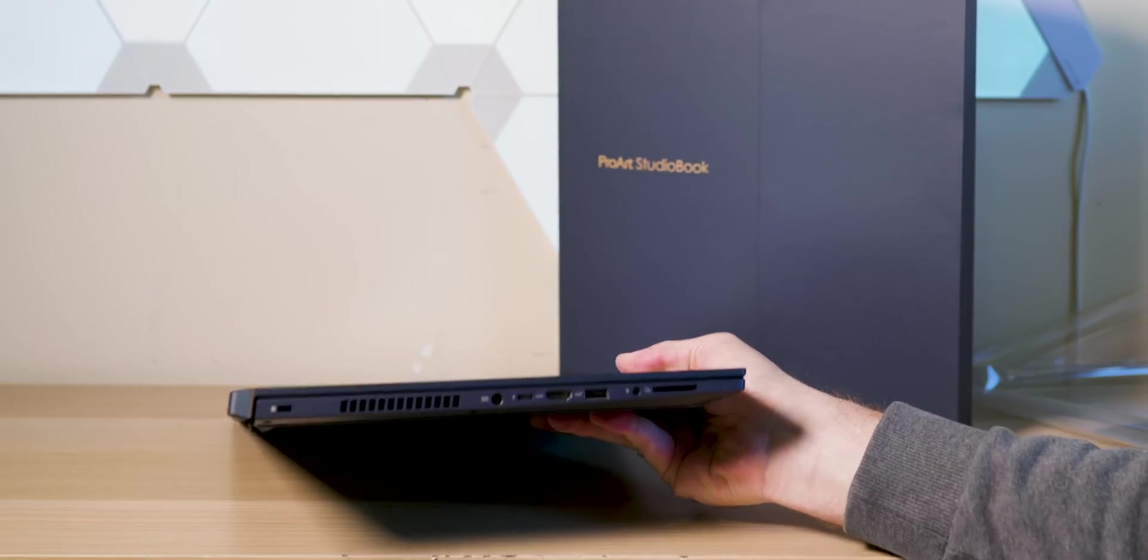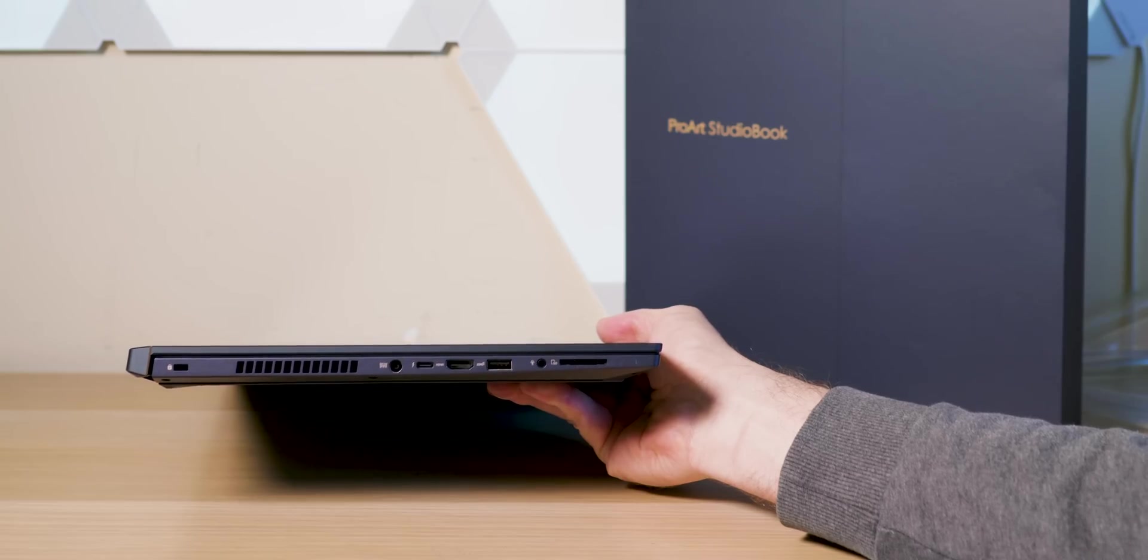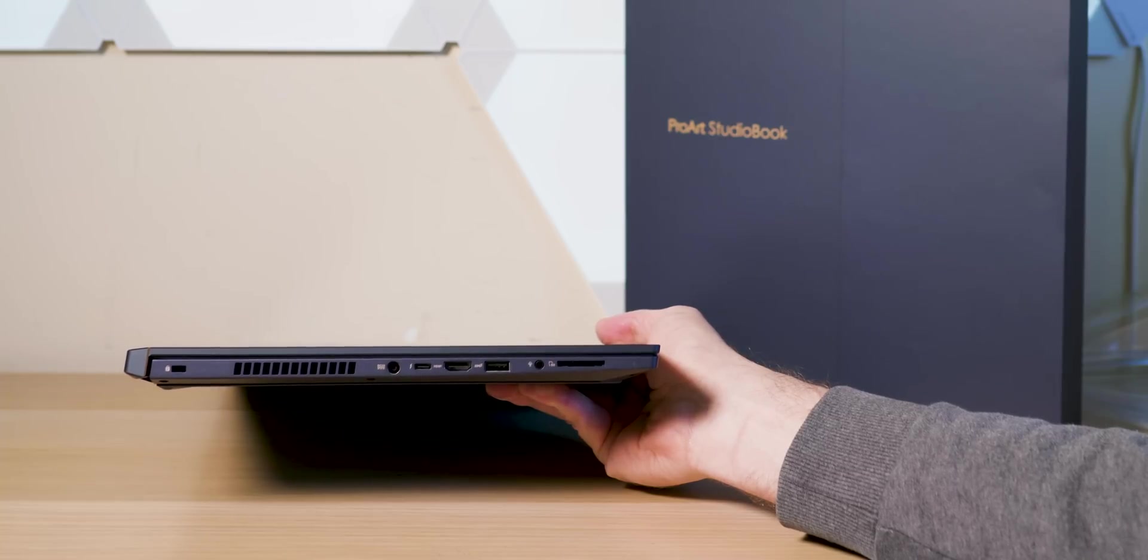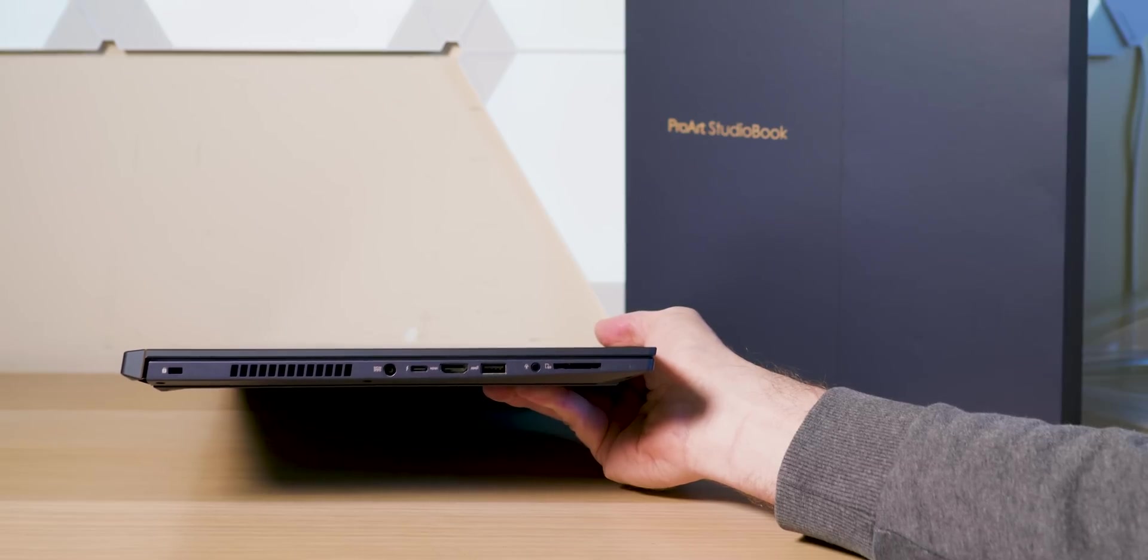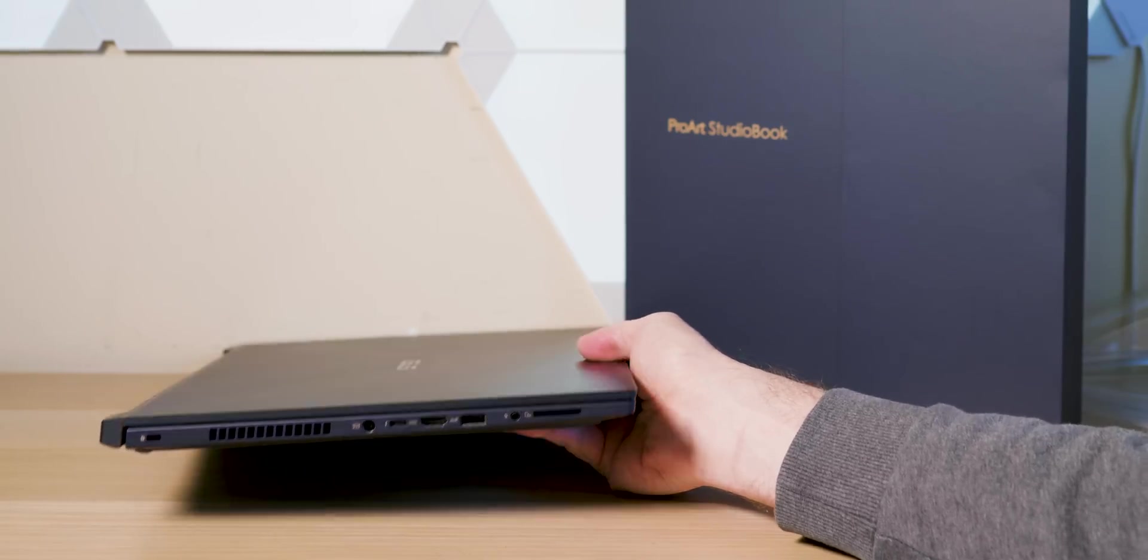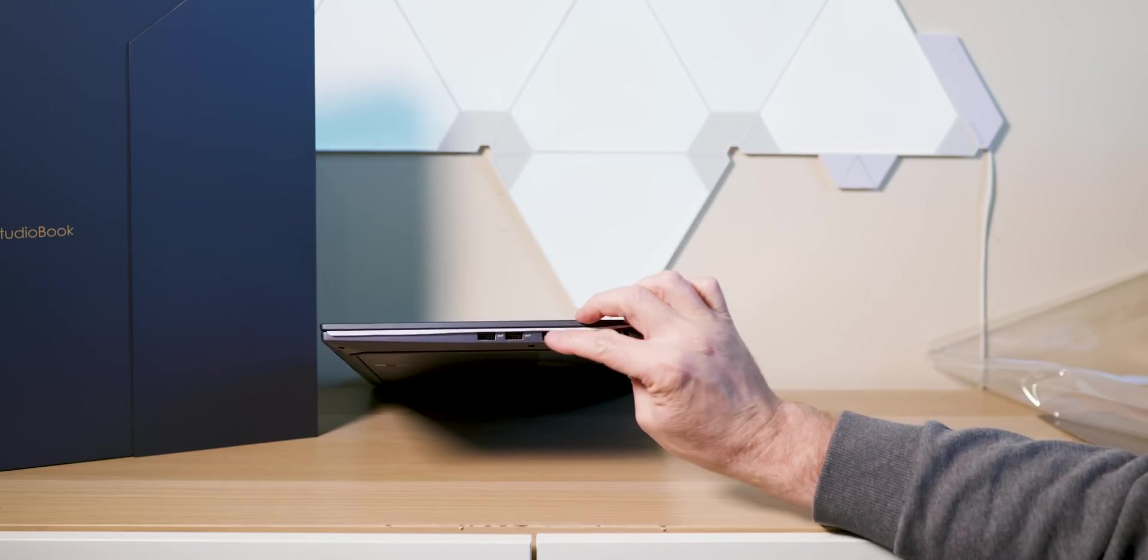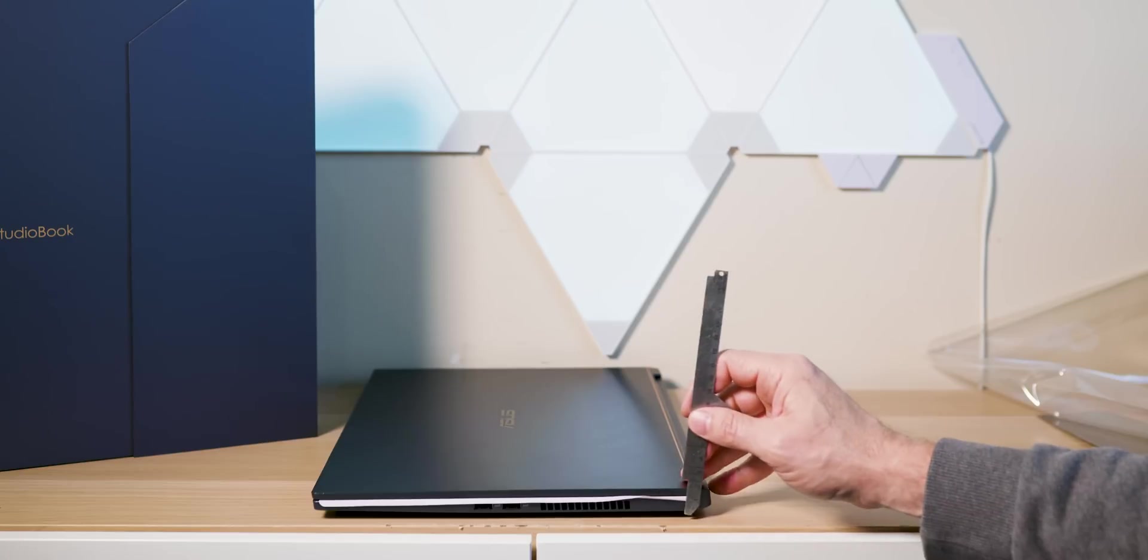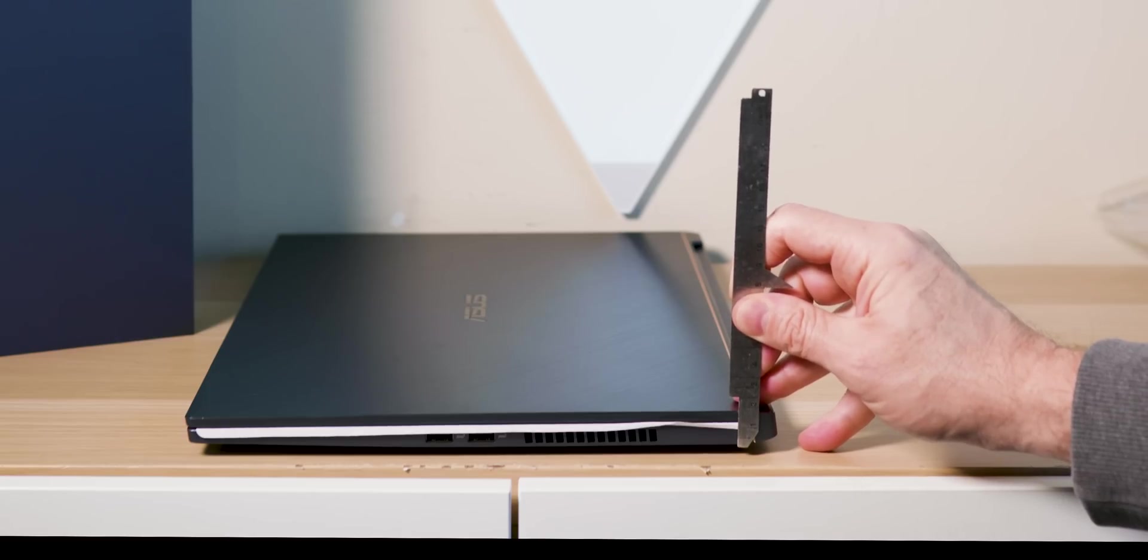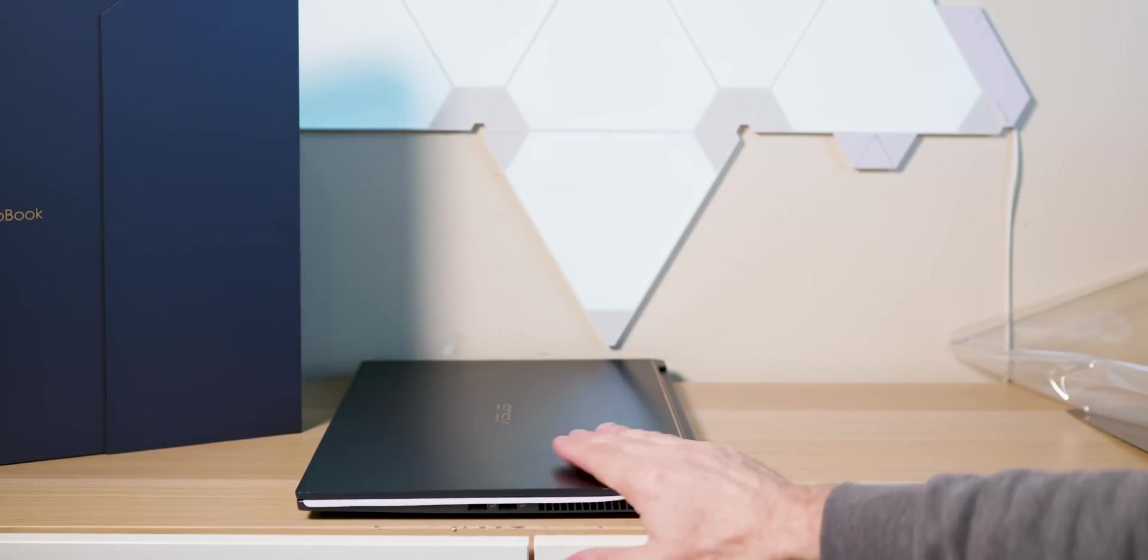I think it's 20 millimeters or something. On the left-hand side you have the power jack, HDMI 2.0, USB 3.1 Gen 2, audio jack, full-size SD card reader, and I do believe that's UHS-II, and that's a Thunderbolt 3. On this side here we have two USB Type-A Gen 3.1 Gen 2. You can see there how thick it is. It's less than 20 millimeters even though on the specs it says it's more than 20 millimeters.